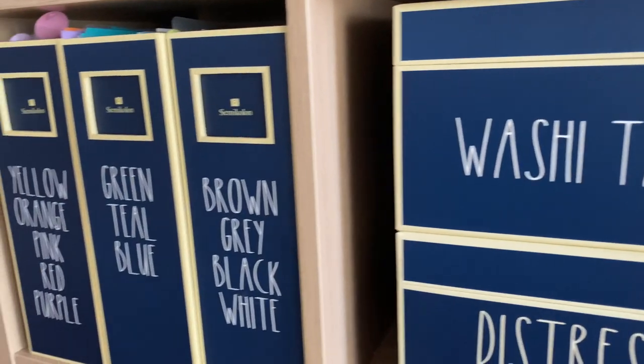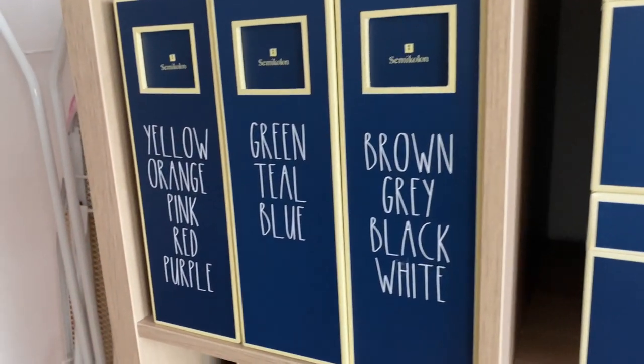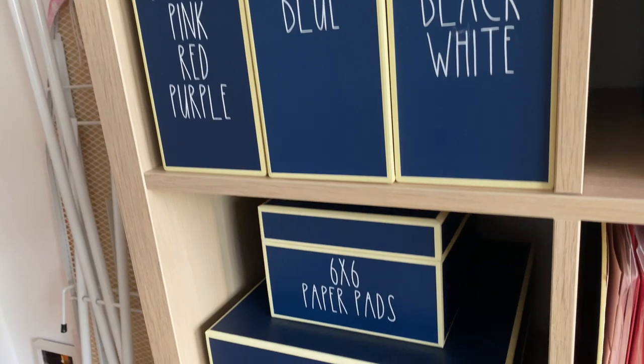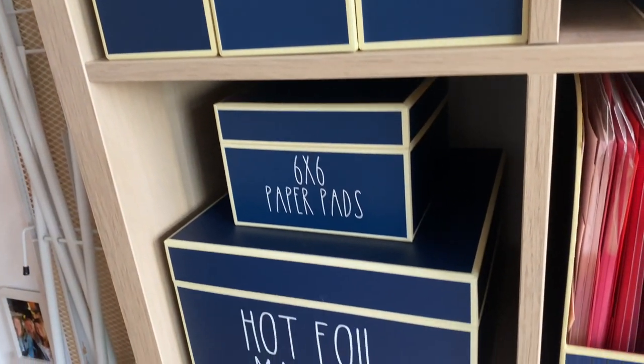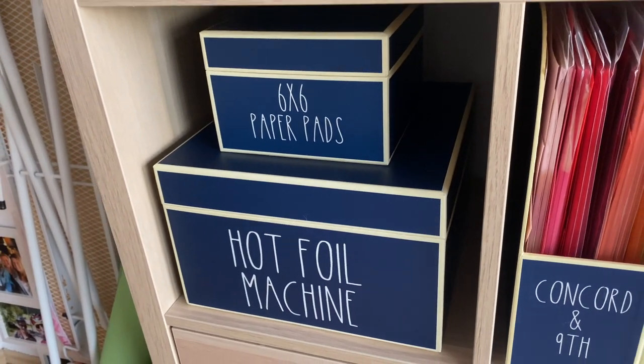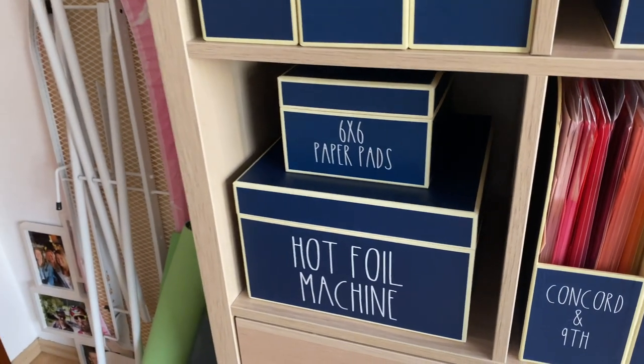If you're interested in more craft tutorials and videos, be sure to check out my playlist here. I can't wait to see you in my next video. Bye for now!